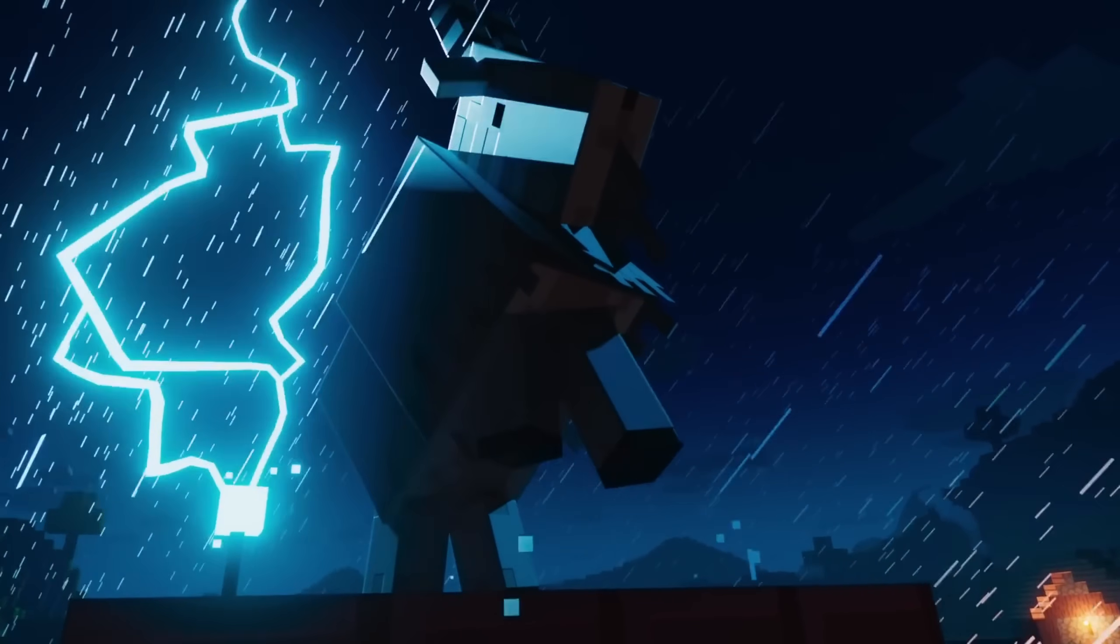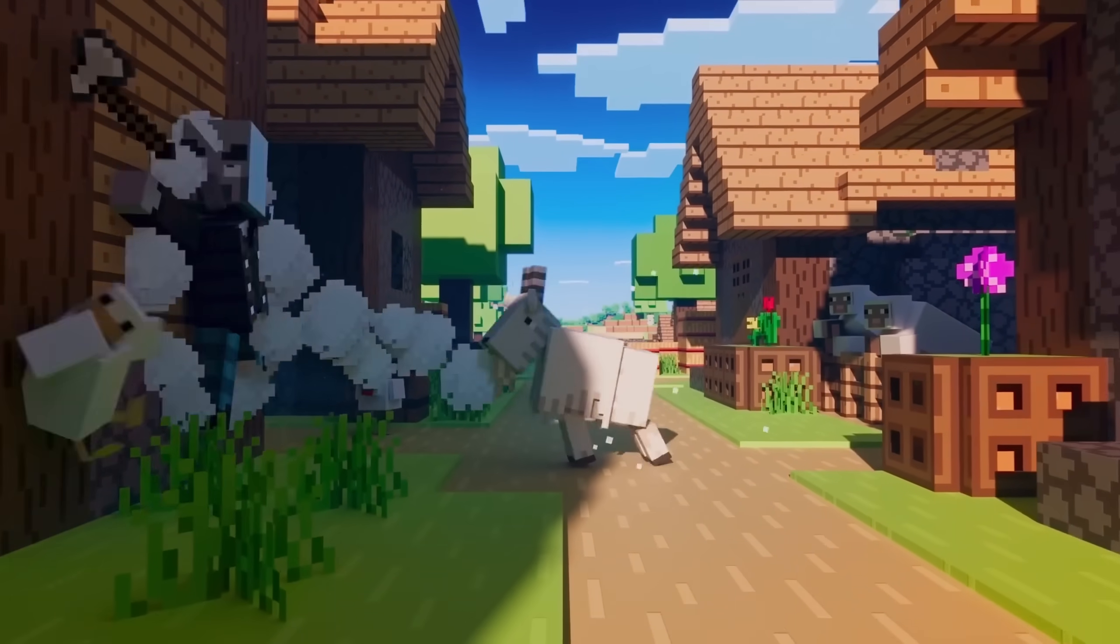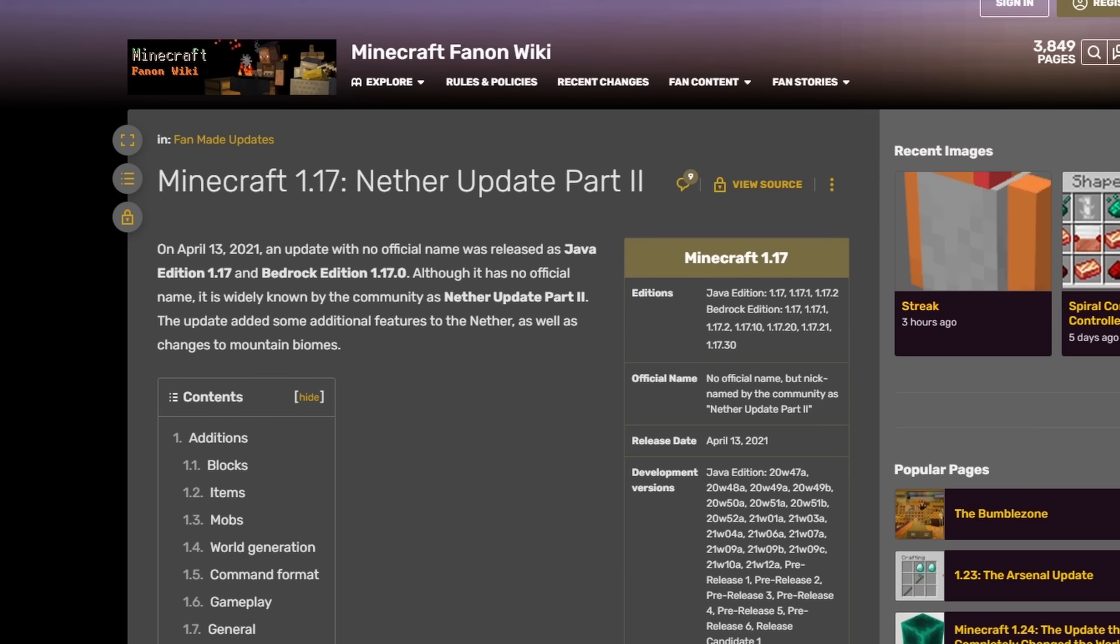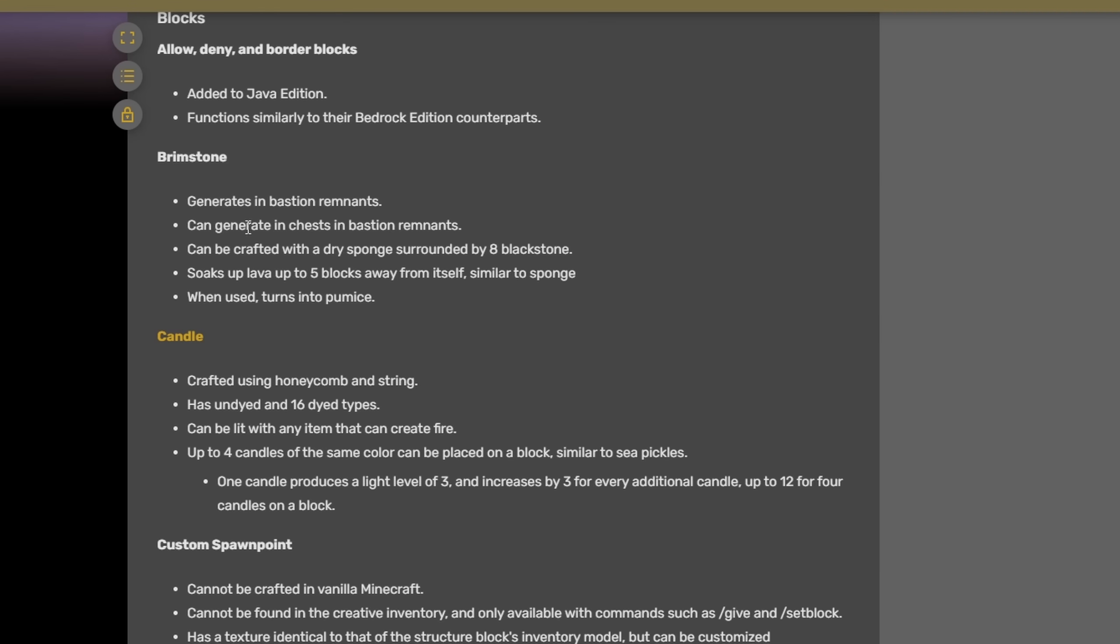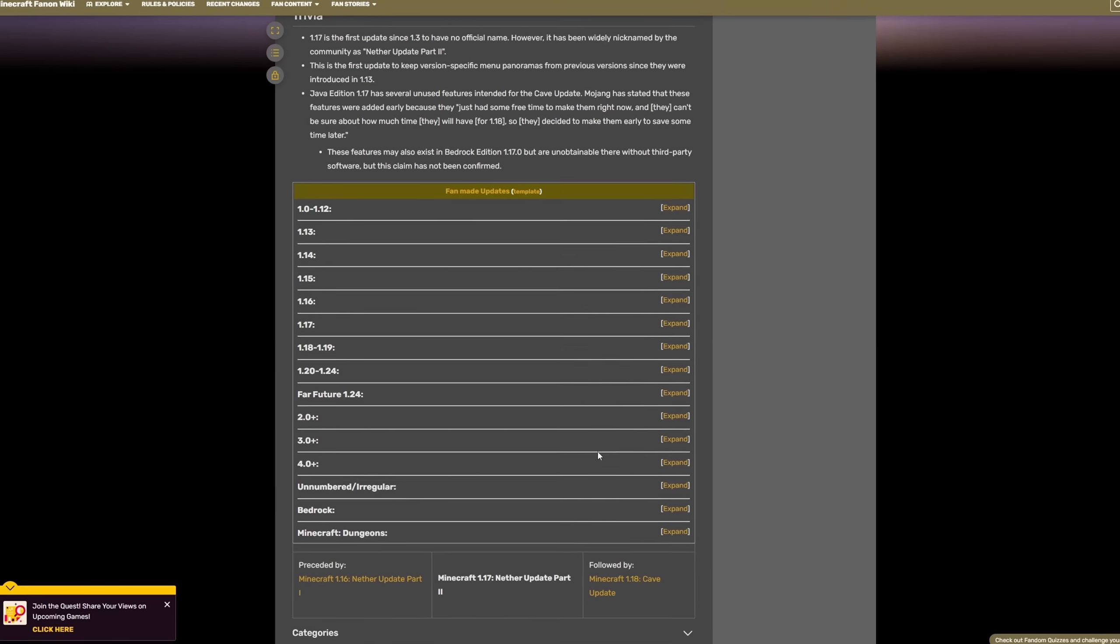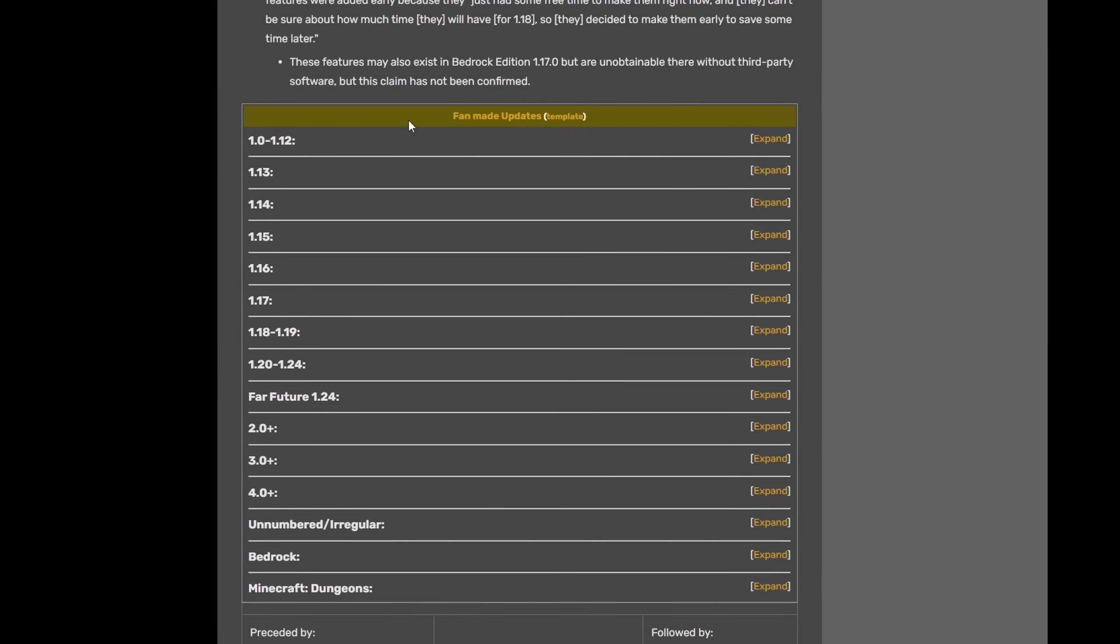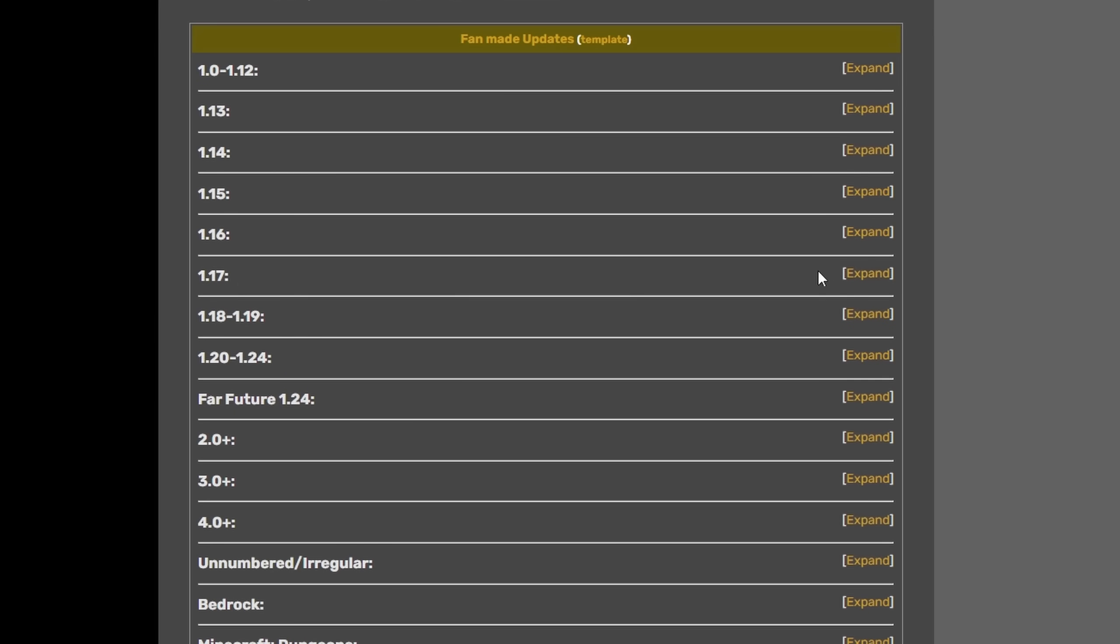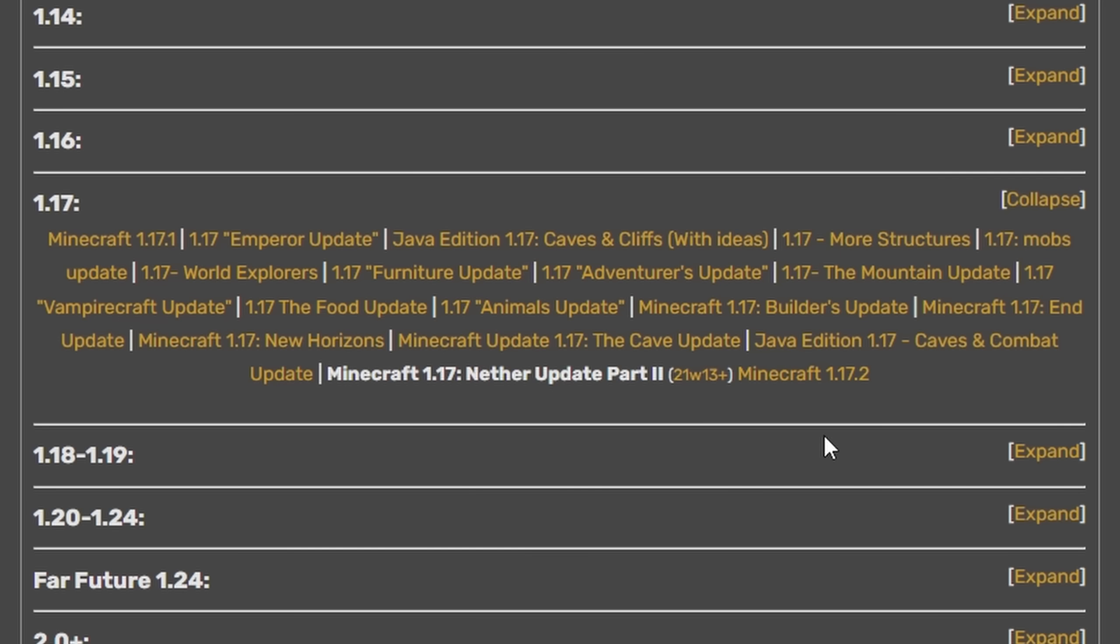We all know that Minecraft 1.17 was Caves and Cliffs part 1. But apparently to this website, it's the Nether Update part 2, adding stuff like brimstone and candles. Who would ever add candles to Minecraft? How absurd. But then I came across this list here, listed fan made updates and under the 1.17 section, we can see that there isn't just one fake 1.17 update, but like 20.